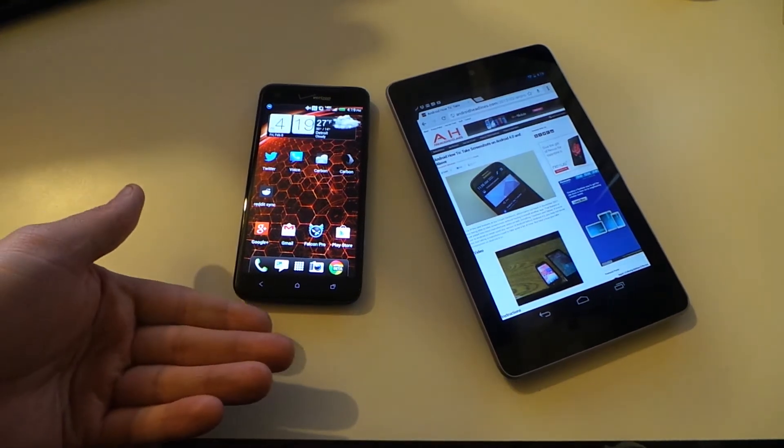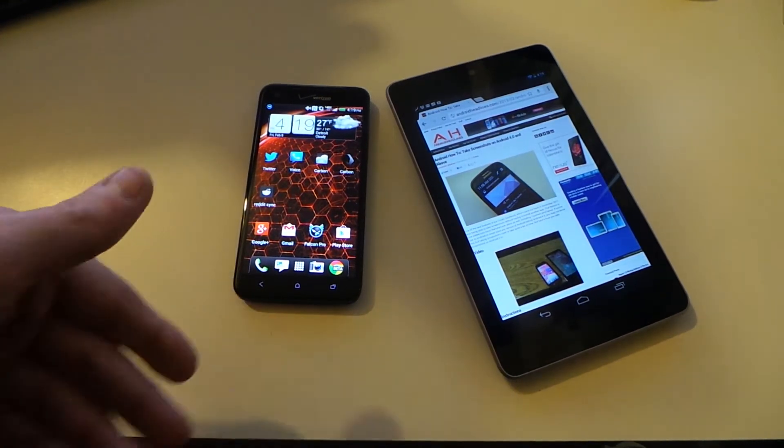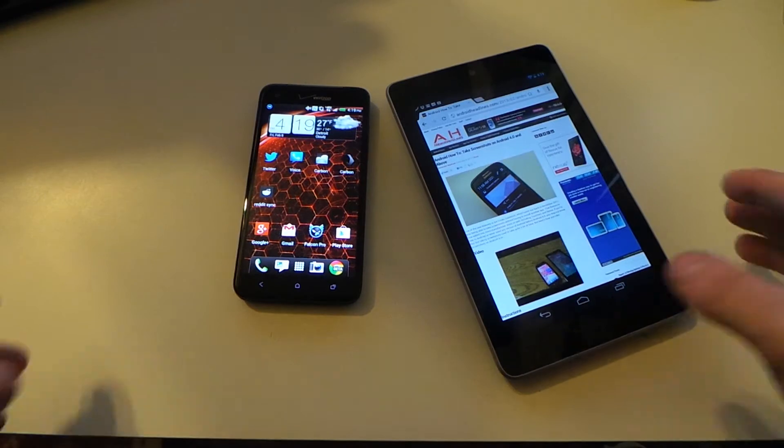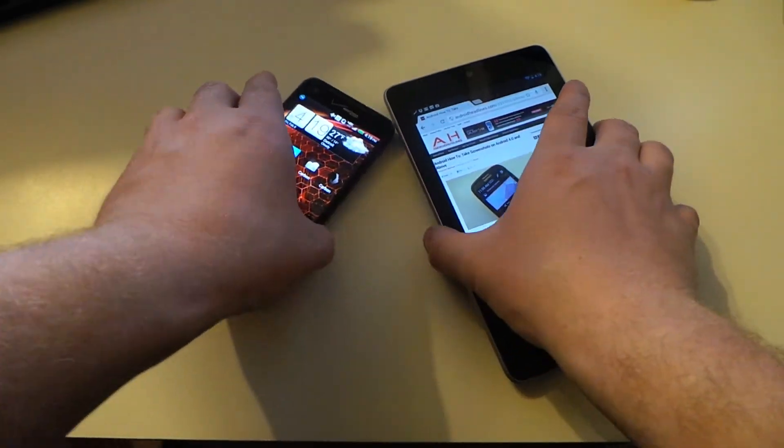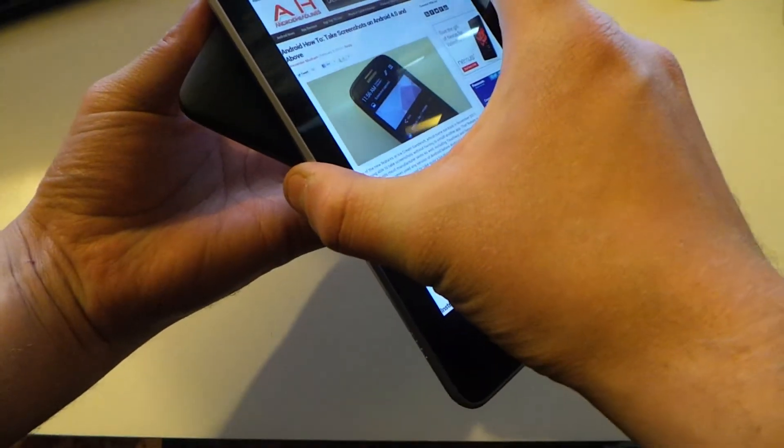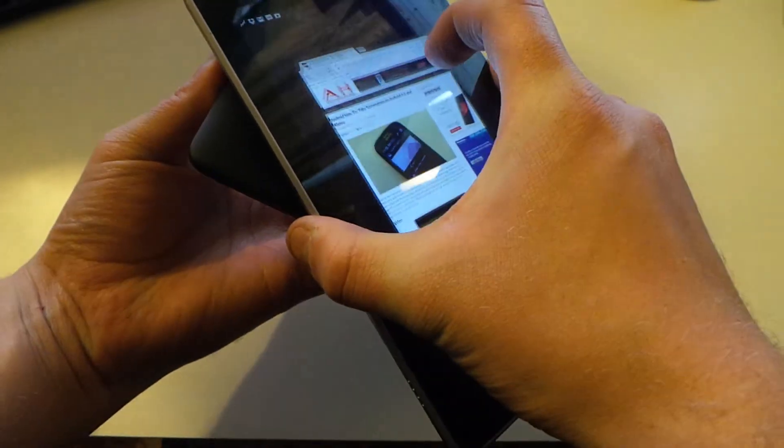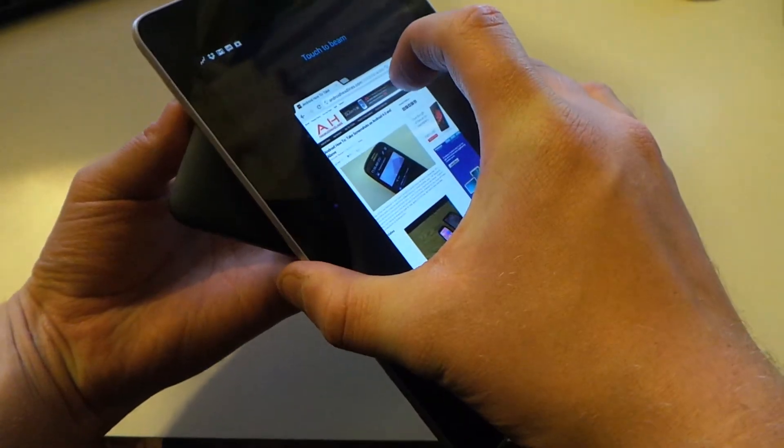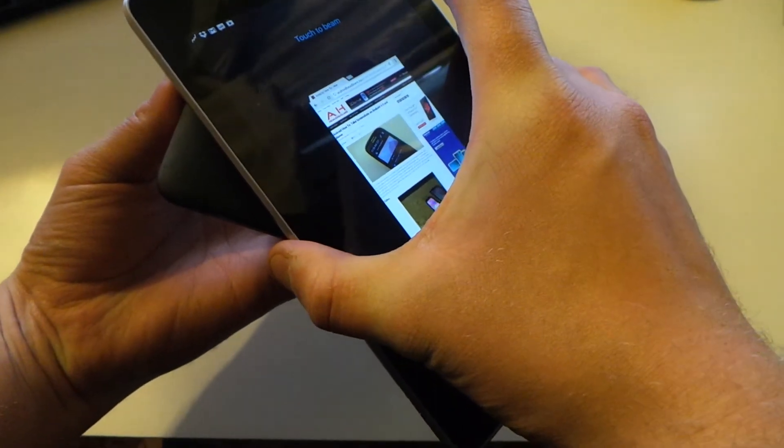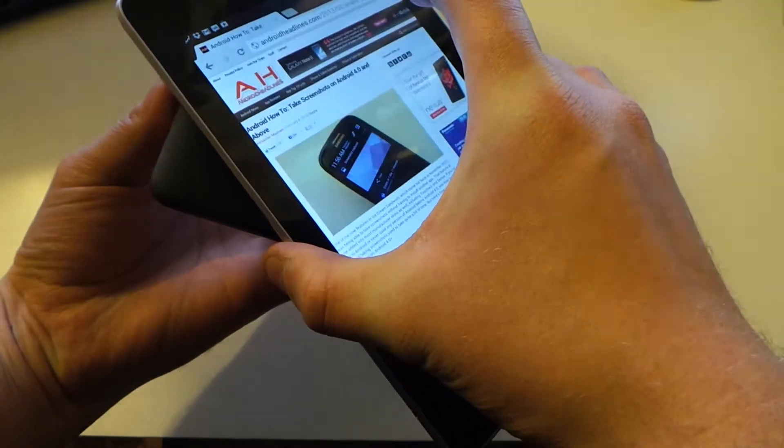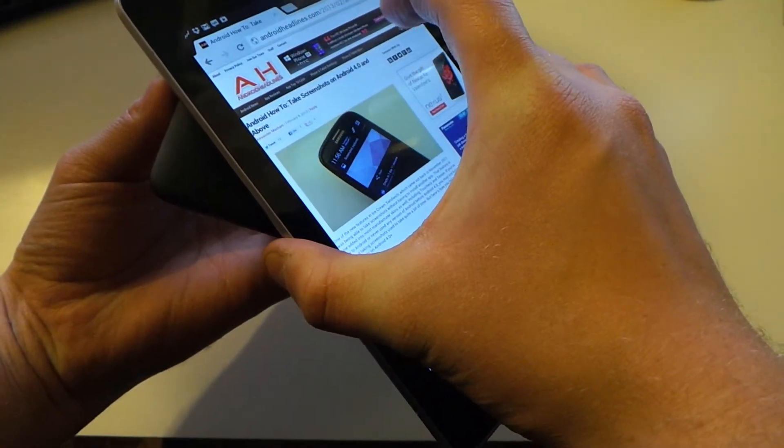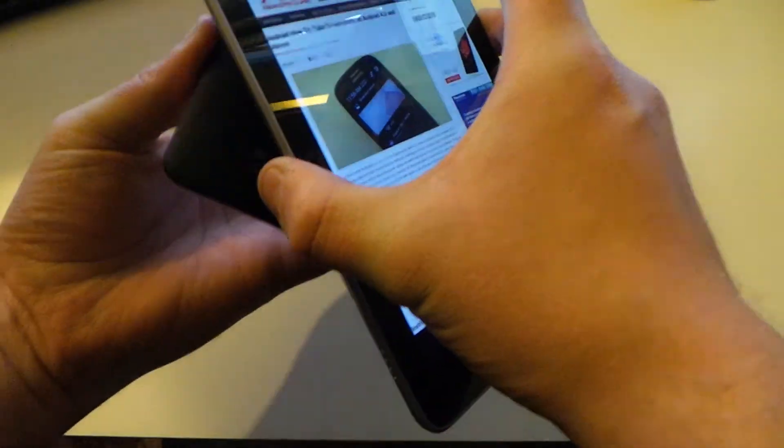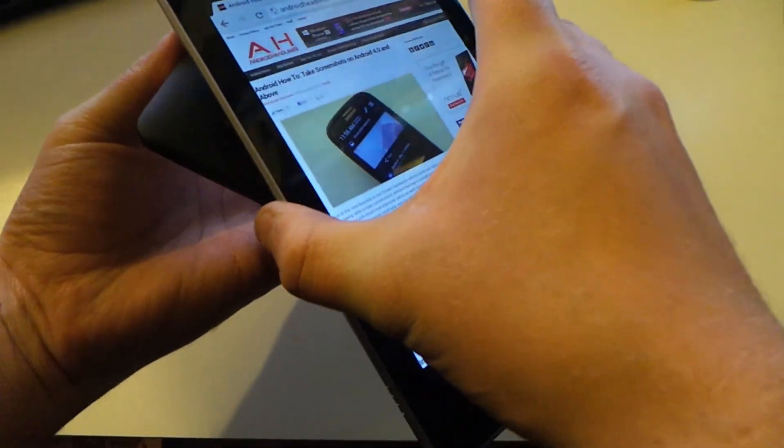Now we've got the Droid DNA with NFC turned on and the Nexus 7 with NFC turned on. You just match them back to back where their NFC chips are and you touch it to beam it. And it didn't go through that time.